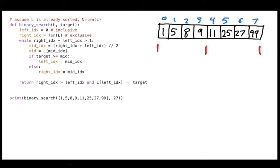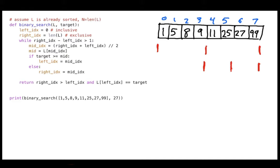I'm looking for 27 and the middle value is 11, so 27 is bigger. That means if 27 is in the list, it has to be on the right-hand side. So I move the left end of the range to the middle. On the second iteration, my left index is now at the middle and I calculate a new middle index. Comparing 27 to this new middle value — 27 is greater than or equal to it — so I know it's still on the right-hand side.